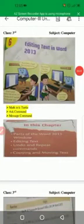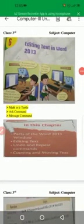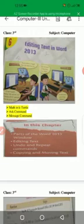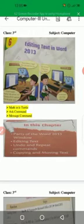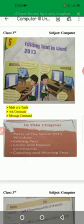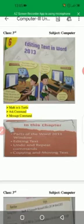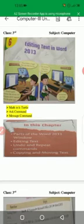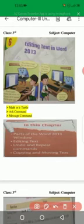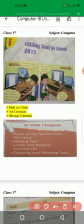Assalamu alaikum dear students, hope you all are fine and doing great. This is your computer class and I'm your computer teacher. Today we will learn unit number six that is taken from your textbook, book three. The title of unit number six is editing text in Word 2013.